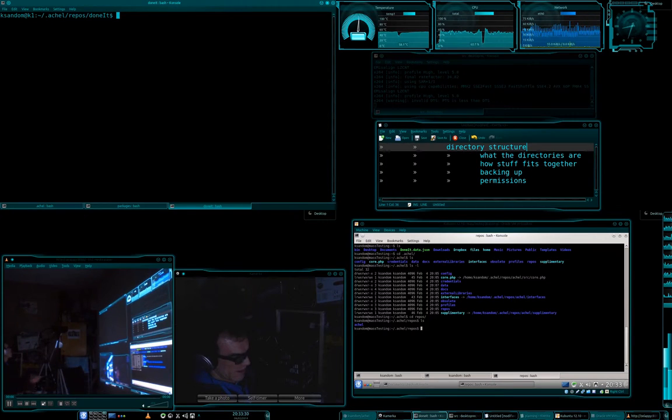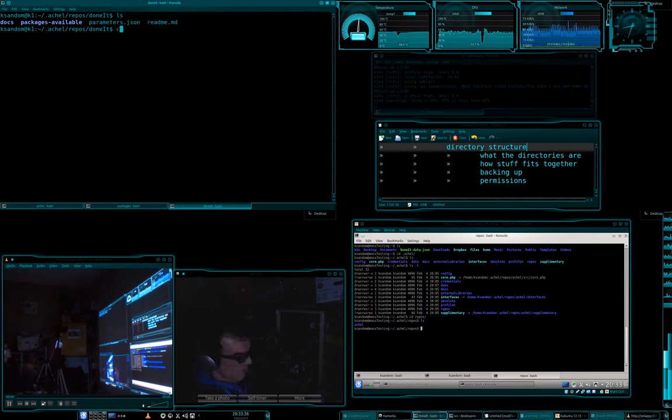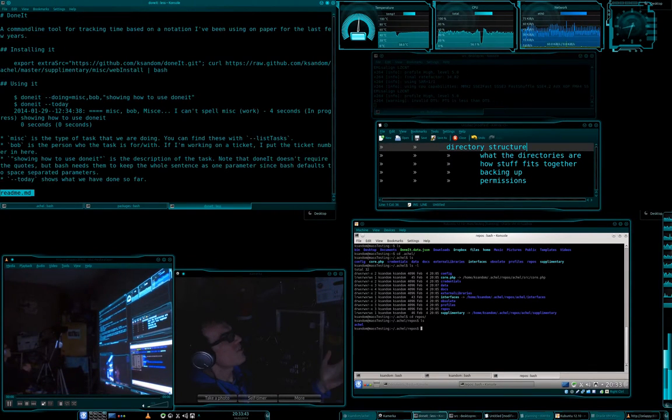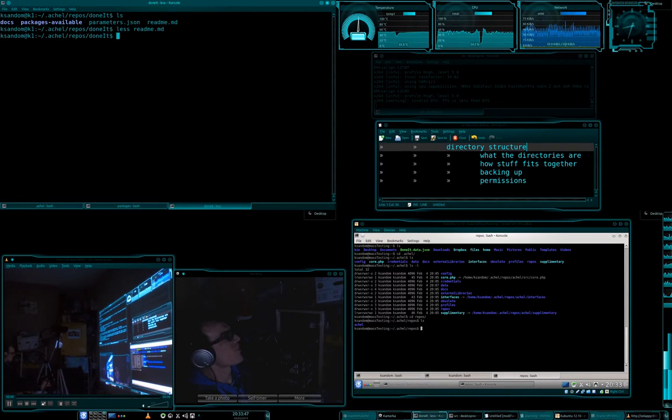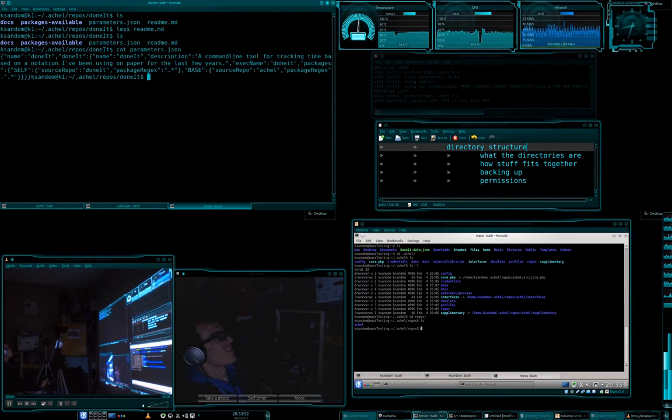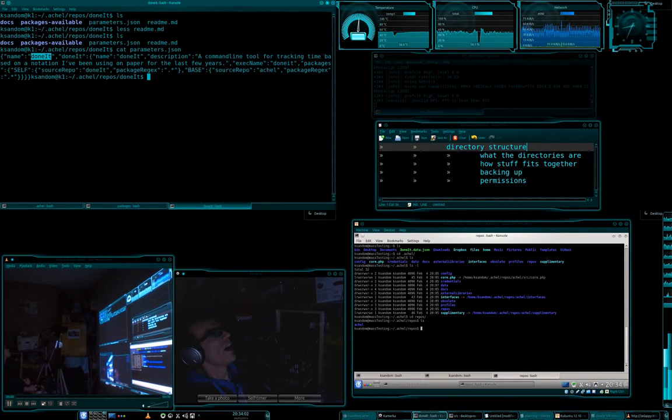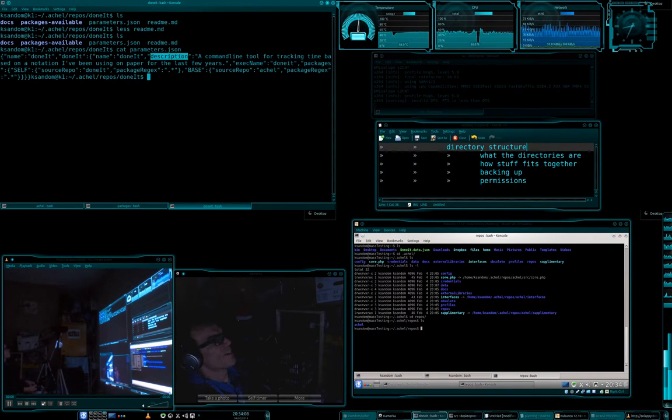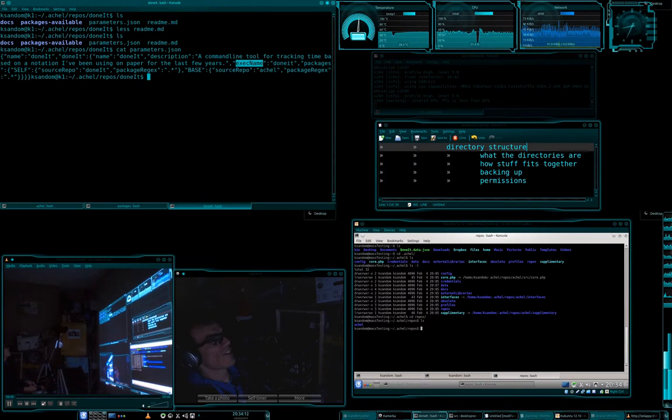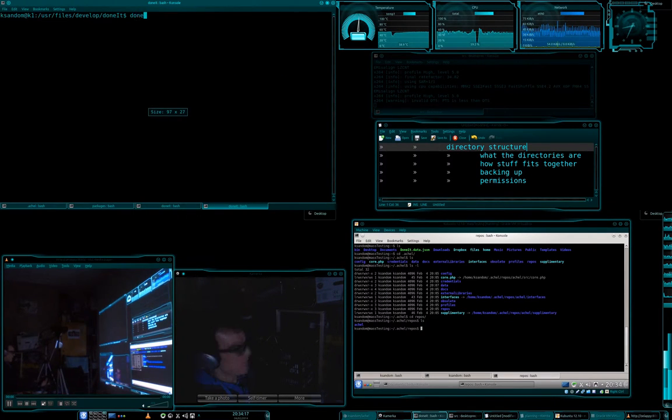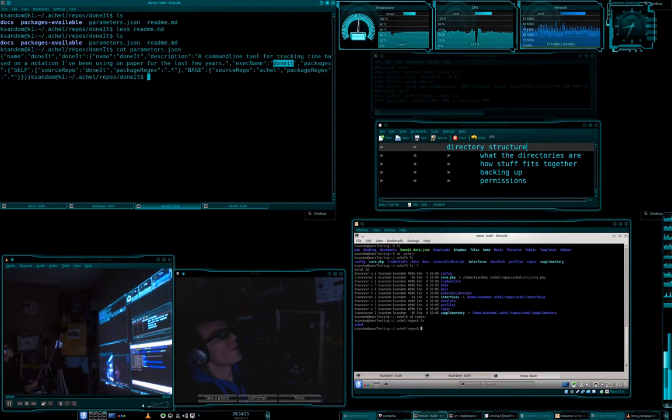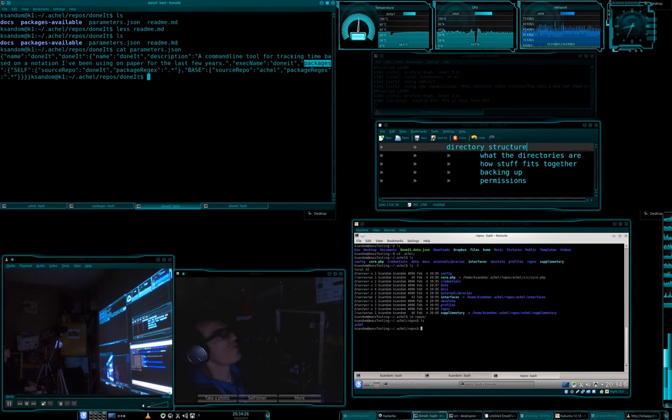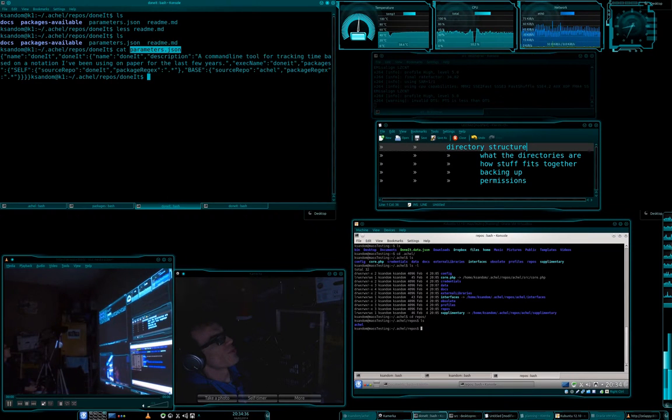So, let's go and have a look in the doneit repo. We're in the repo here and we can see a couple of files. We can see packages available and we can see docs. So, if we have a look at the readme, this is the readme that you get to see when you first go to the github page for it. Let's have a look at parameters.json. This here gives a unique name and then it defines profile which is doneit. And that profile has a name, it has a description, and then it has an exec name. So, this is what we actually type to make it go. If we go here and we type in doneit, there it is right there. And then we go and define what packages we want in that profile.